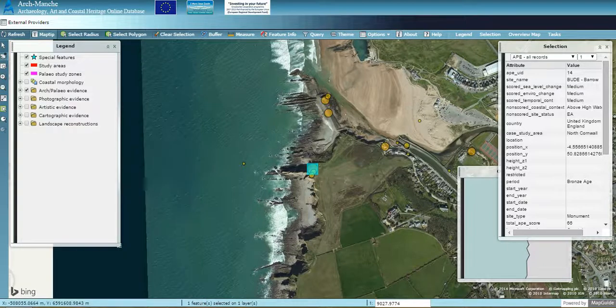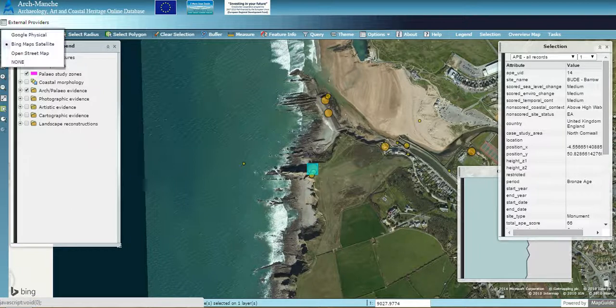You can also change the base map if you wish. Go to the external providers and select from the list to change your base map.